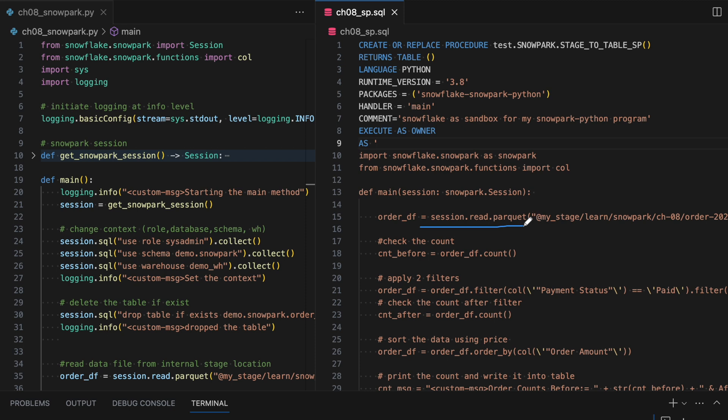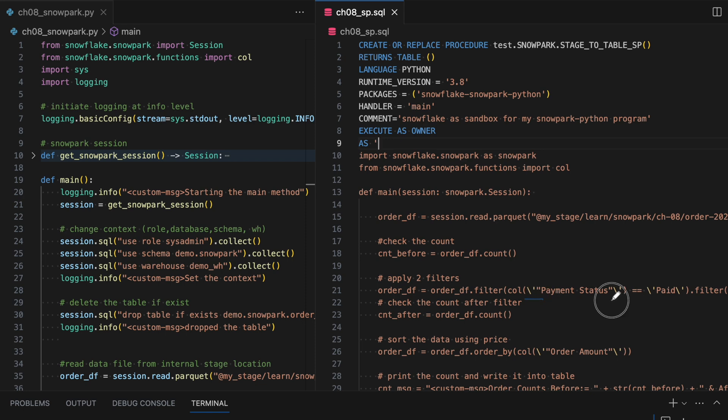Now rest of the code is exactly same. There is no difference. Here I am reading the data from parquet file, getting the count, applying the filter and giving the order by and so on. Since everything is in a single code, I have to escape the single code with backward slash and this is how it looks like. So it's not that if you have really created a Snowpark Python program in your VS code editor, it can simply be translated into the stored procedure. There are minor adjustments which are required and as you run it, you would understand that.